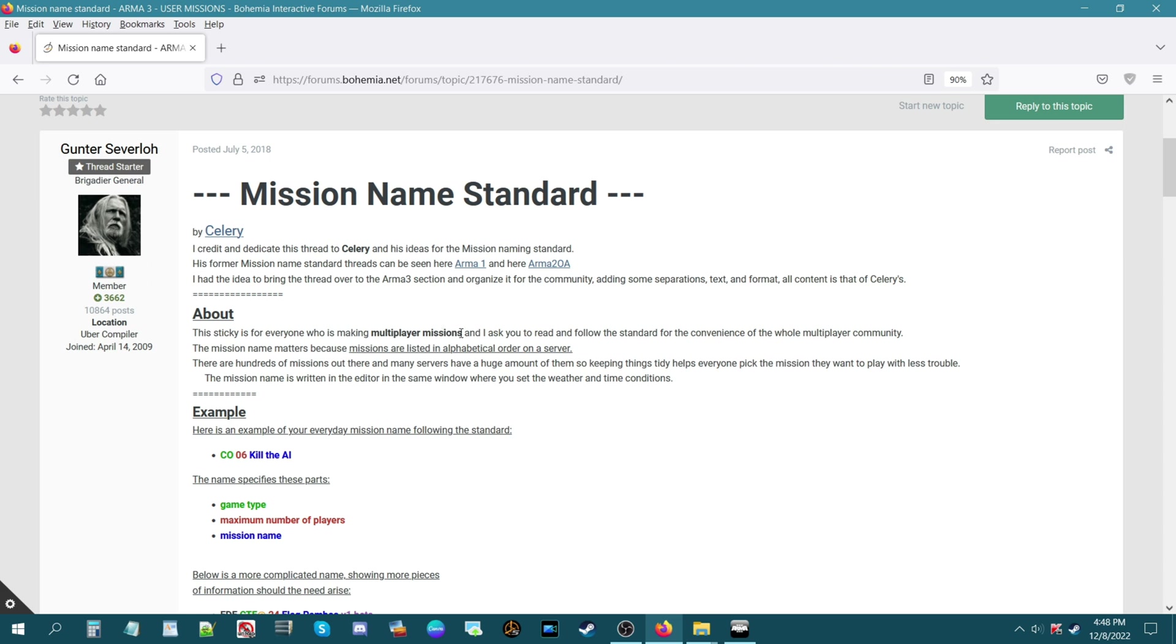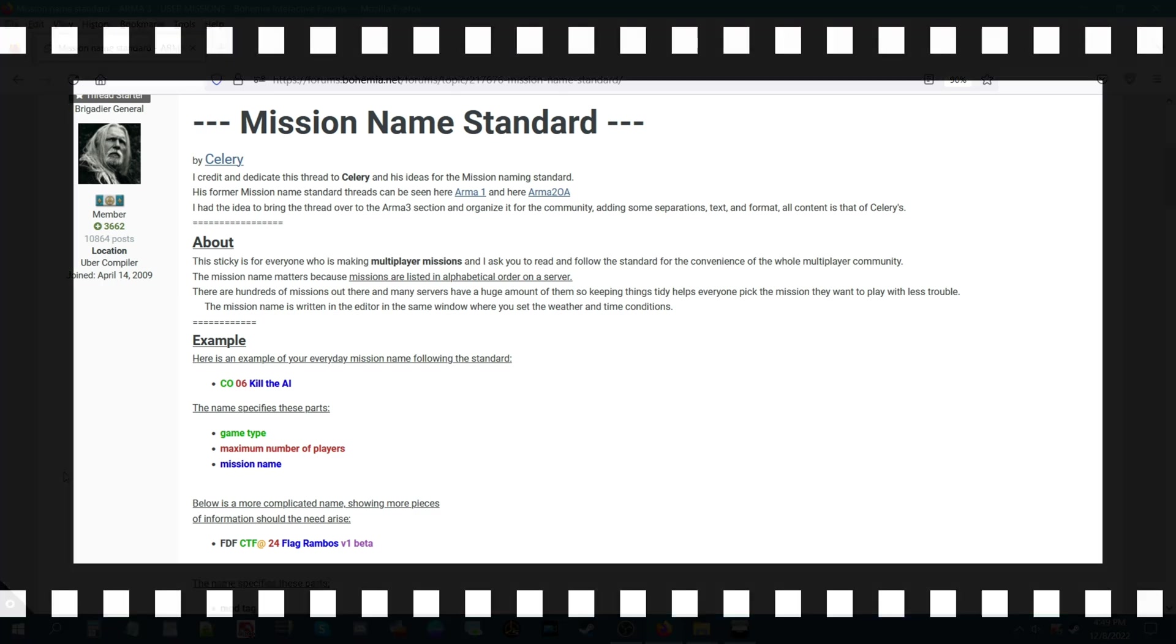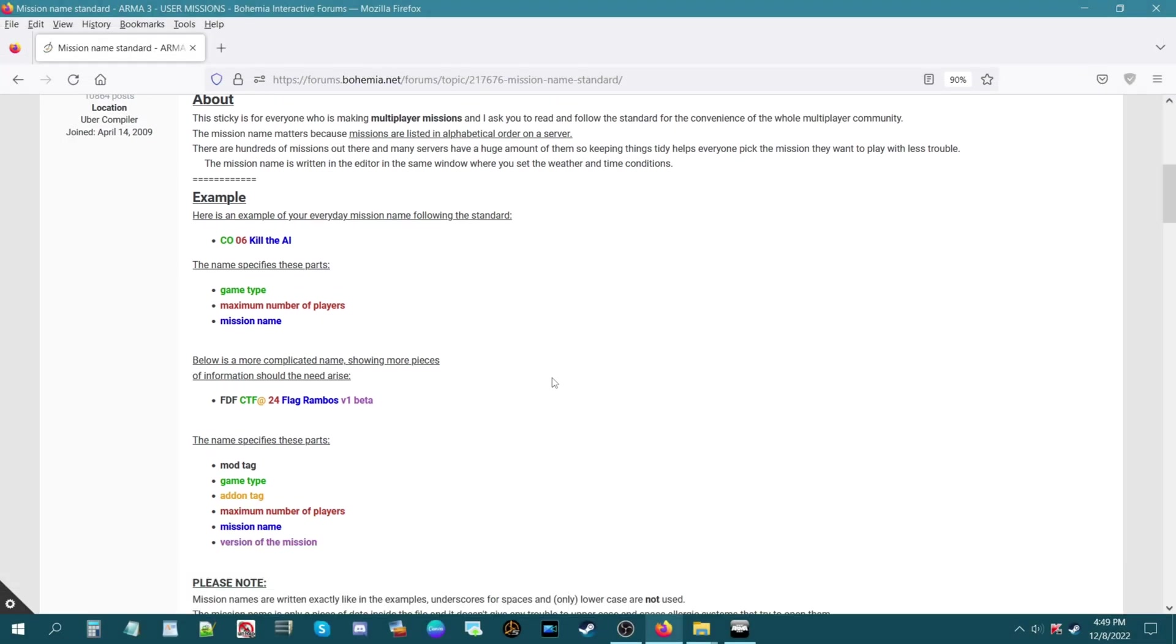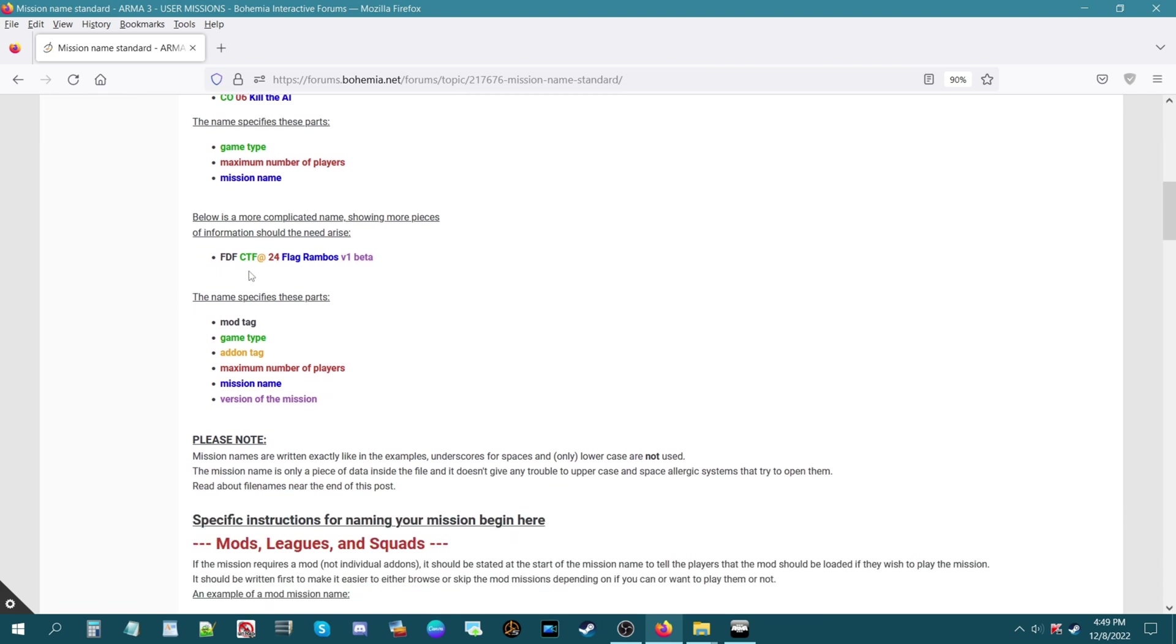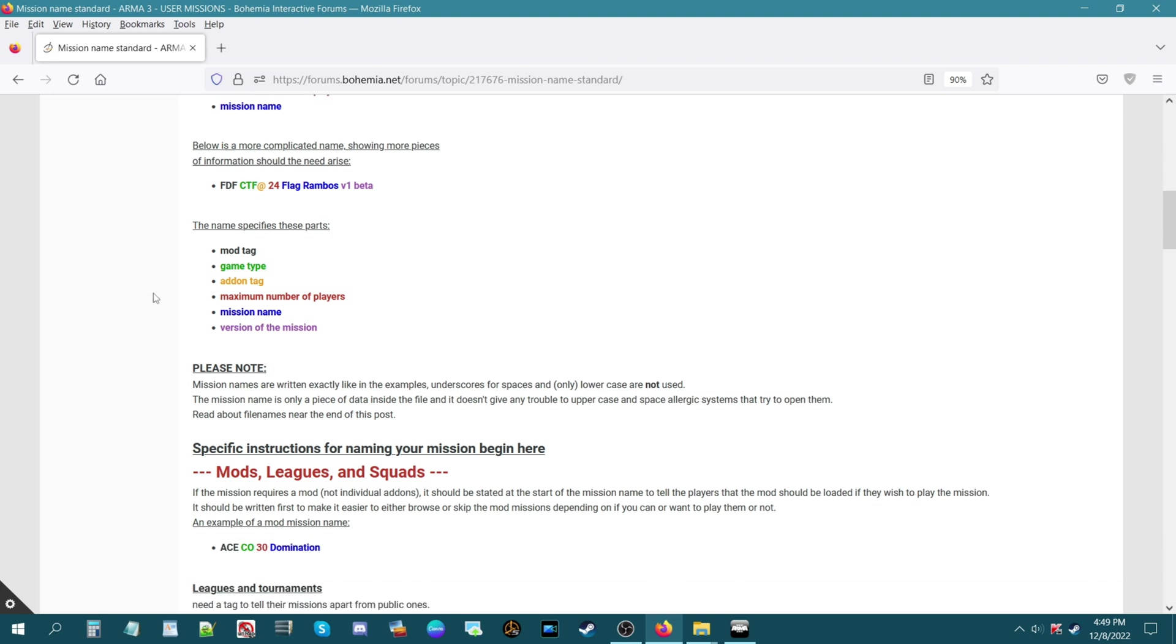The point of this thread is for those who are making multiplayer missions, even single player missions, but this mission name standard is kind of based on how you would name your missions and how these missions are seen in a server list. So the admin or whomever is choosing the mission can clearly see what the mission is, how many players it's for, what type of mission it is, other aspects to it like if it requires mods. In this thread there are various components to naming your missions: you have a game type, maximum number of players, mission name obviously, and then if you scroll down it gets more complex.